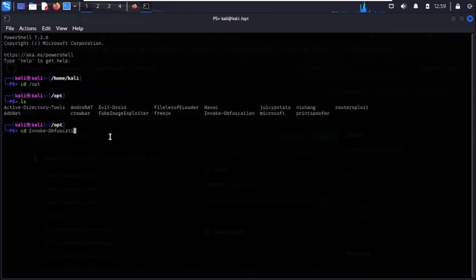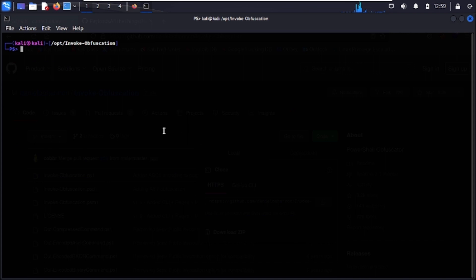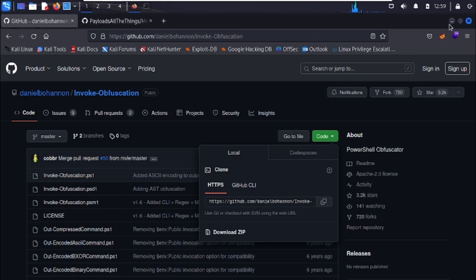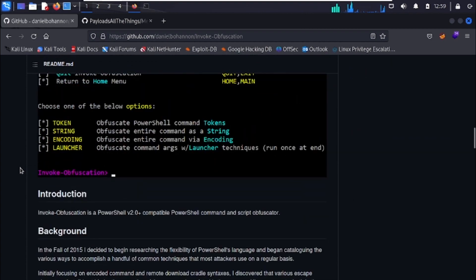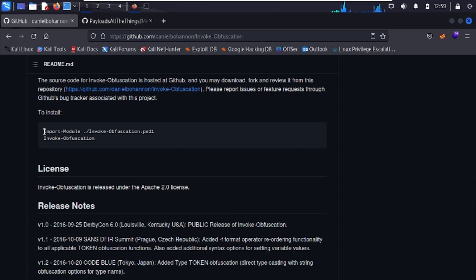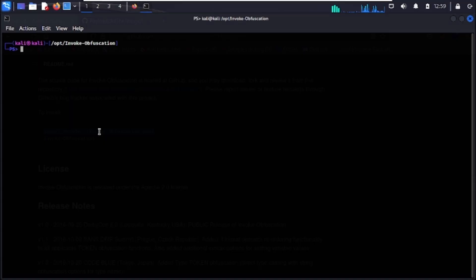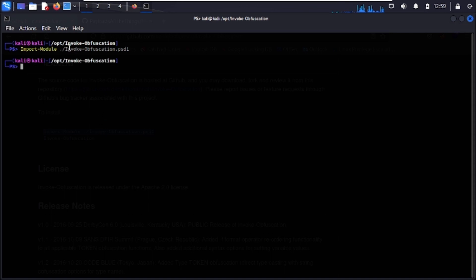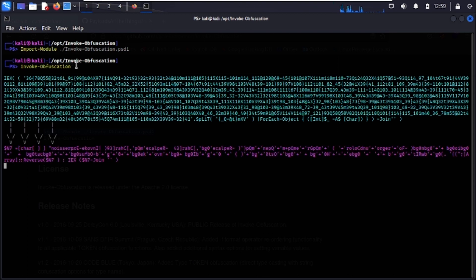Once inside that directory we can start installation. It's very simple — the GitHub page lists only two steps. First, import the module using the provided command, making sure you're inside the Invoke-Obfuscation directory. No errors means we're good. Then just type Invoke-Obfuscation and that will start the program.